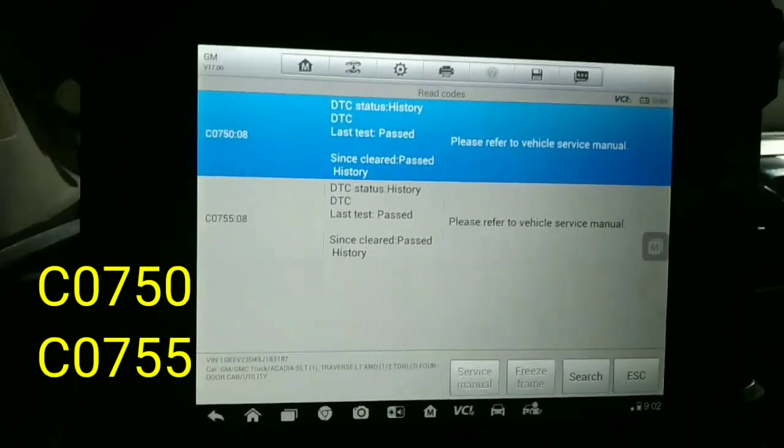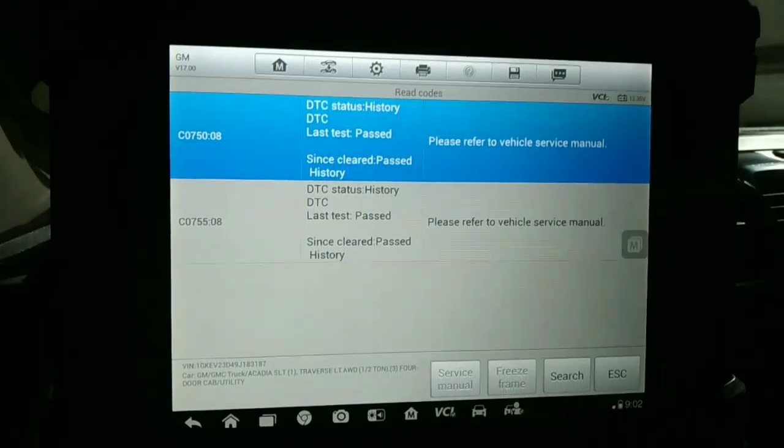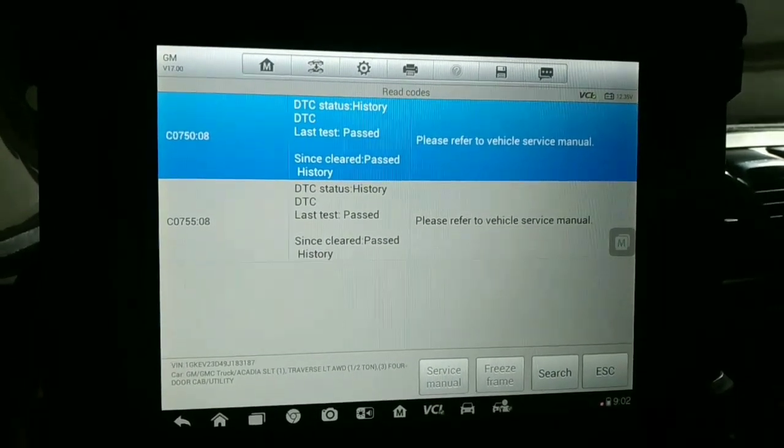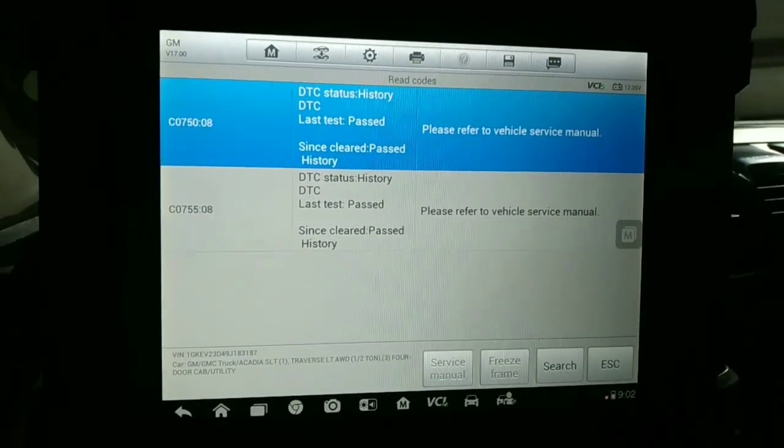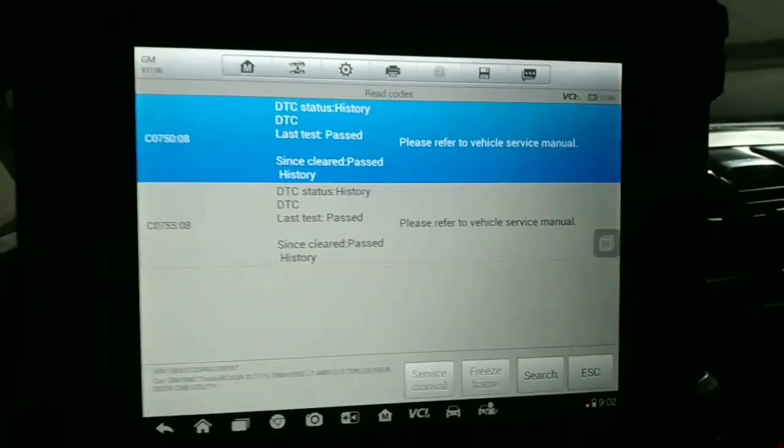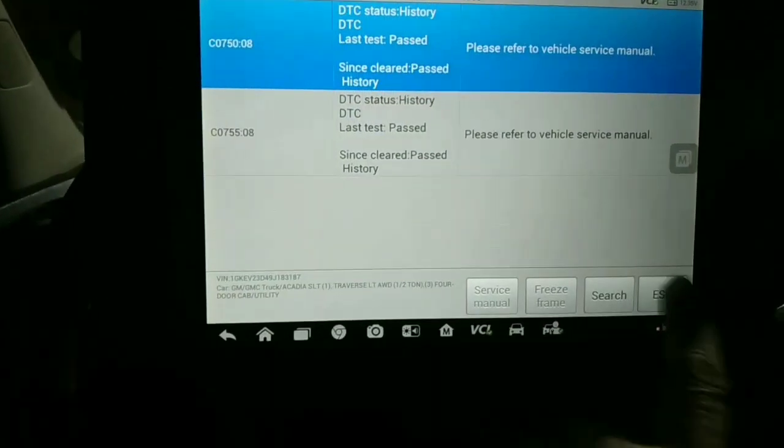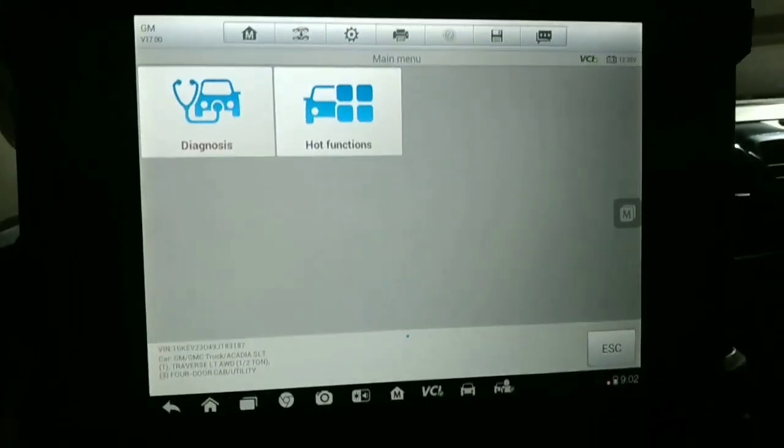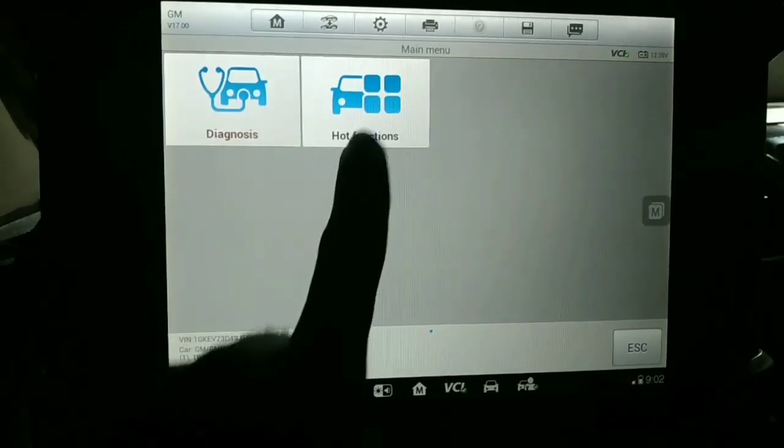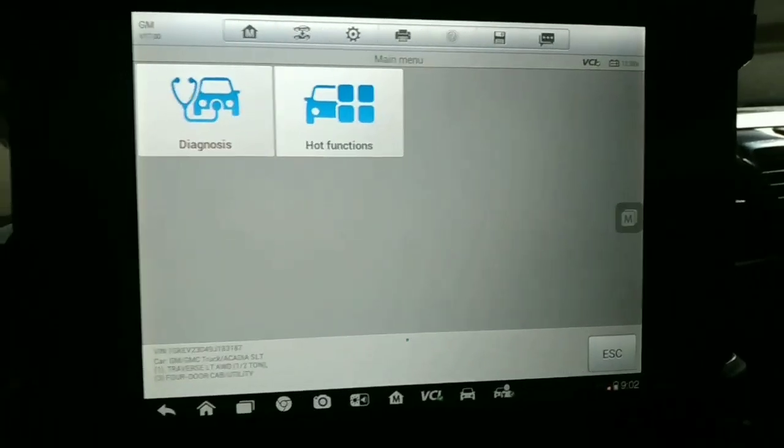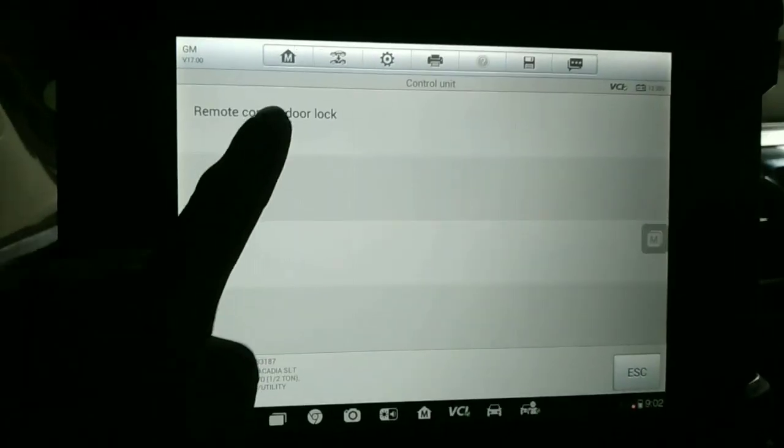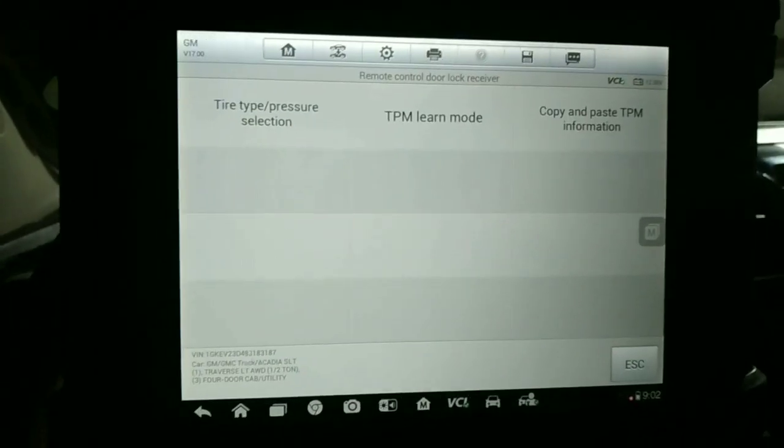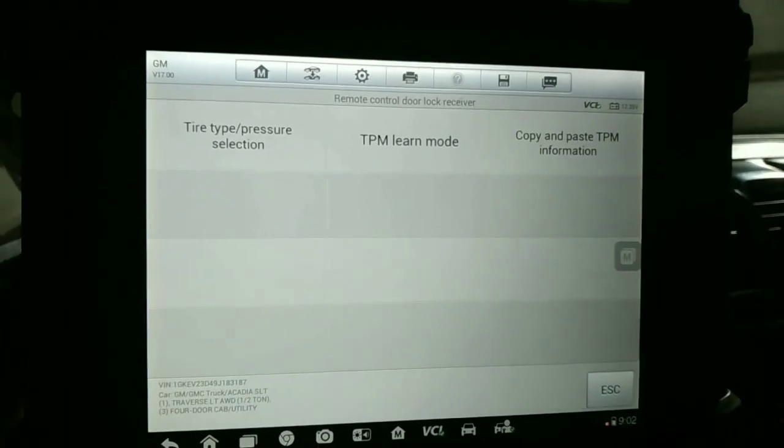Now I will tell you the procedure. We will select the right option. Again, remote control, door lock. We will select the right option.